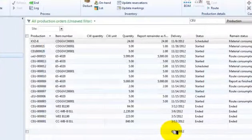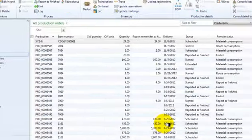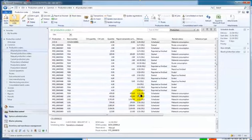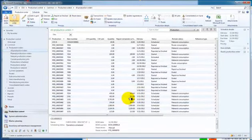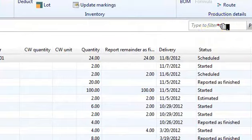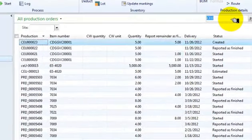And now it's known, it's part of the list. So we're looking at all production orders, if we filter that down to the ones we're looking for, we're going to find our particular work order that we just created. And there it is, number 23.